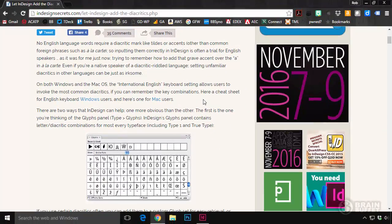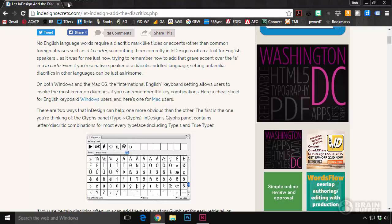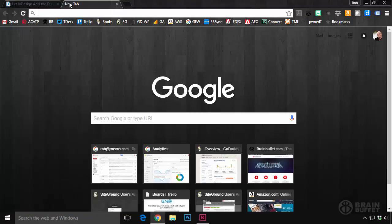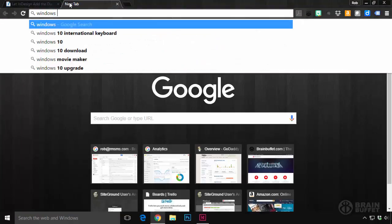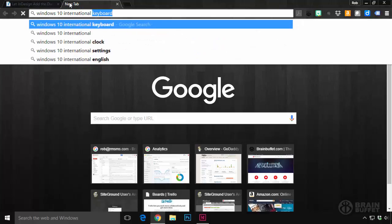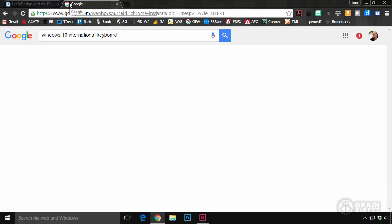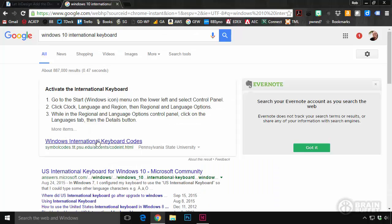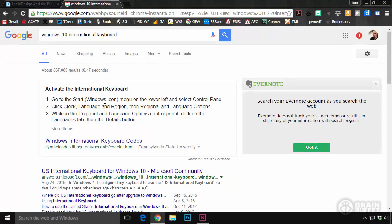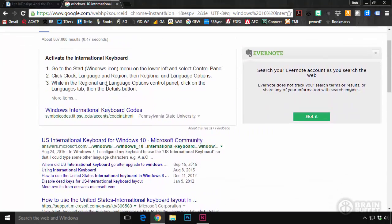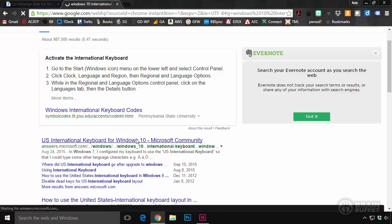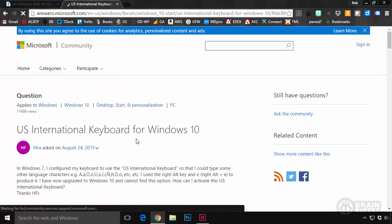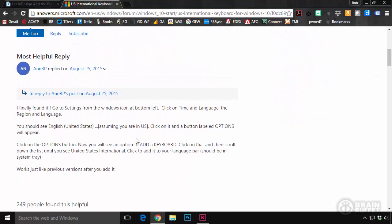So what I did was I opened another tab, just in case this wasn't the solution. And I typed my version of Windows, International Keyboard. And these top little things often don't work. And to be honest with you, I did try this first and it didn't work. But then I went to this one because it says Windows 10 right in it.